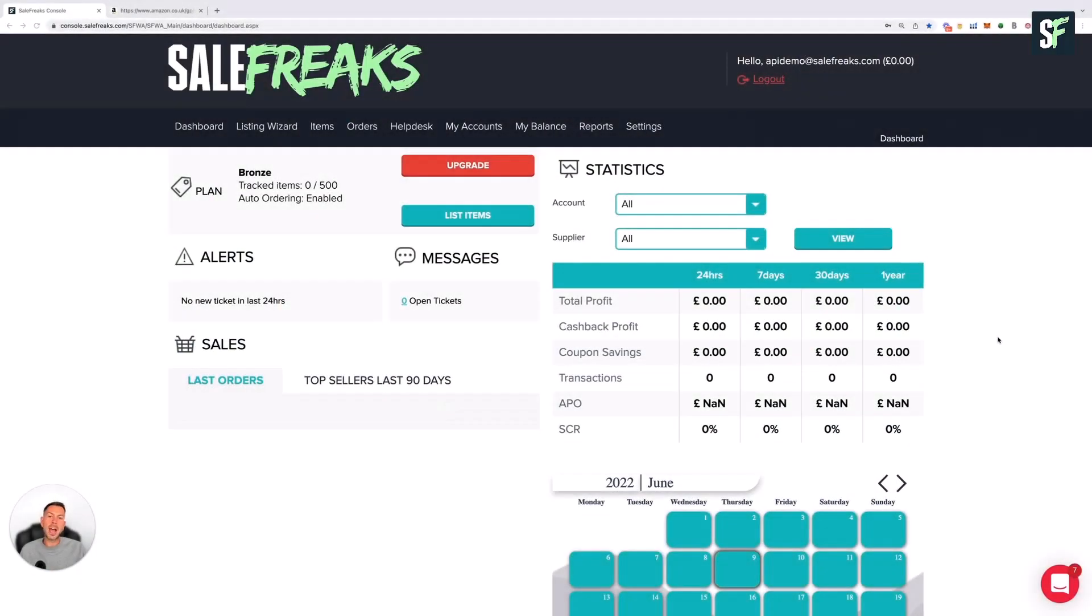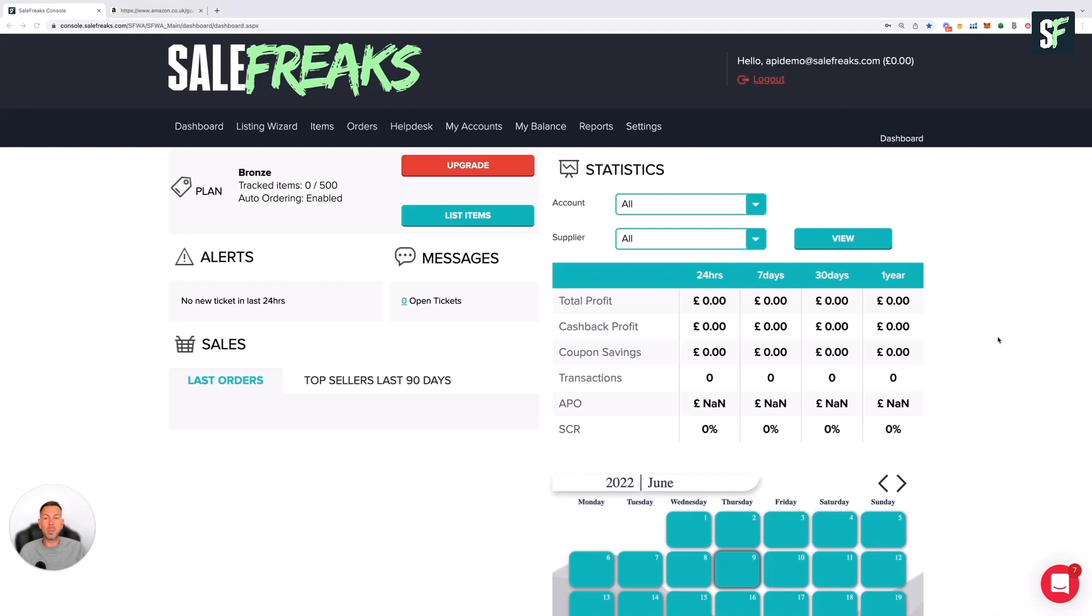Next up, we're going to add your Amazon account. This is another step in automating your dropshipping business. When orders come through from eBay, they'll arrive into SaleFreaks, and behind the scenes we'll process your orders automatically through your linked Amazon account. We'll then update those with tracking and mark them as shipped on eBay.